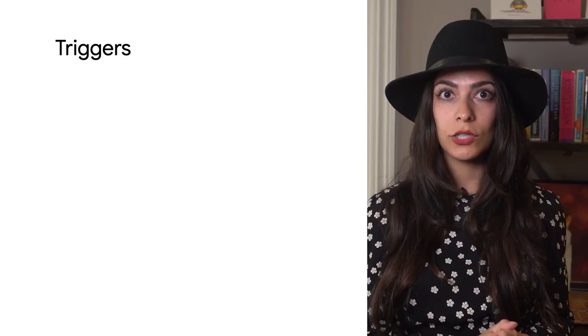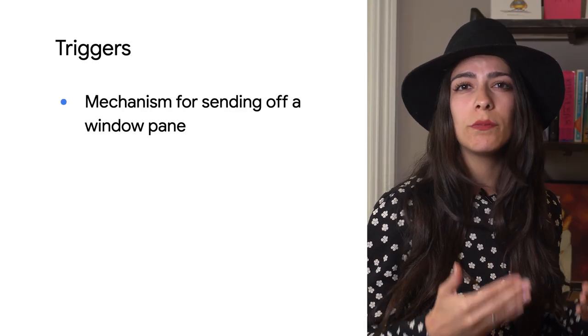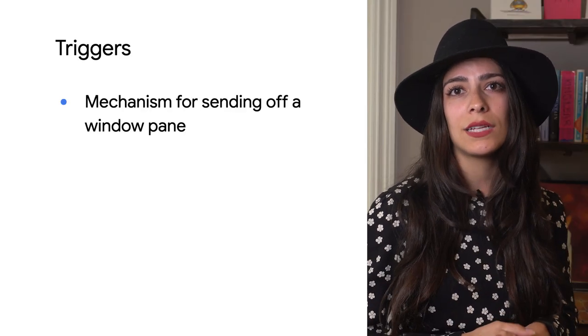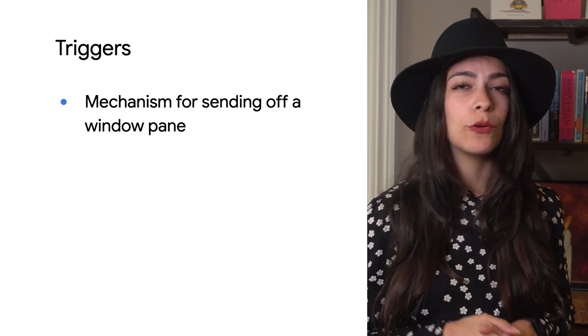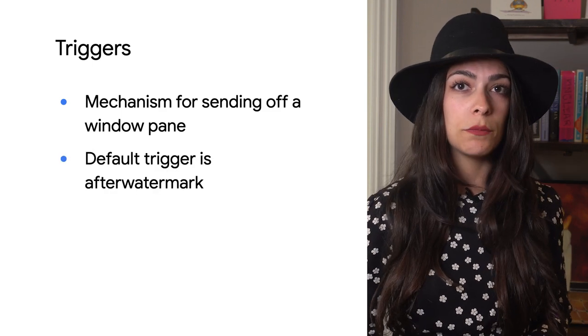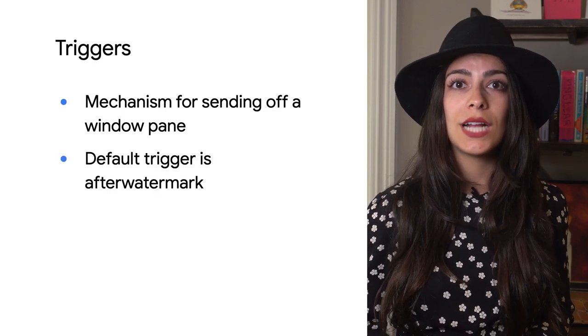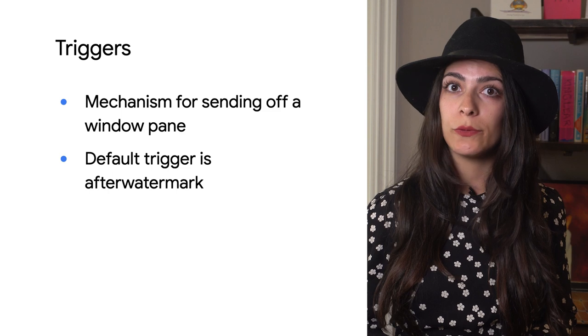Again, the watermark is Beam's indicator that there is no more expected data for that window. The trigger for a window is the actual mechanism that sends off a window pane. After watermark is the default trigger that's actually responsible for this, which will only happen once per window after the watermark has been cleared.